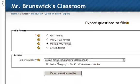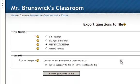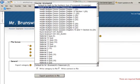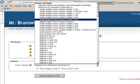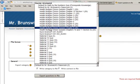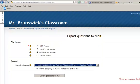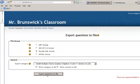And then in the export category, you'll click the drop down arrow and under Mr. Brunswick's I'll do his health multiple choice quizzes chapters 10 and 11 section 3. It has 20 questions in it, so I'll select that option and then I'll click export questions to file.